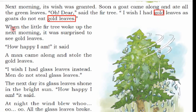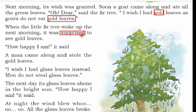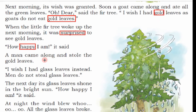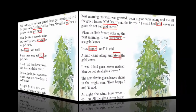When the little fir tree woke up the next morning, it was surprised to see gold leaves — agli subah jab fir tree jaaga toh wah hairan tha, surprised matlab hairan, uske jo patte the woh sone ke ho gaye the. How happy I am, it said — main kitna khushnaseeb hoon, main kitna khush hoon. A man came along and stole all the gold leaves — aur tabhi ek aadmi aaya aur usne sone ke patte chura liye. Stole matlab chura liye.